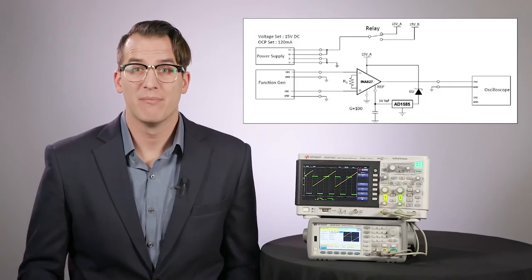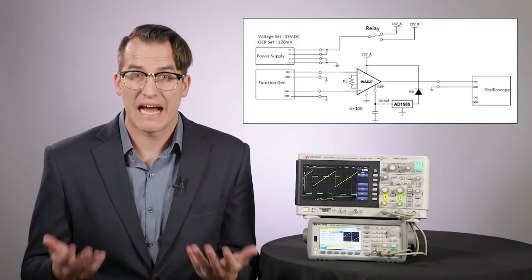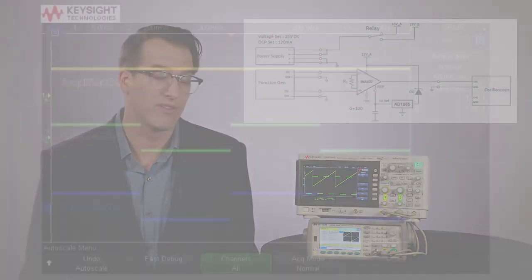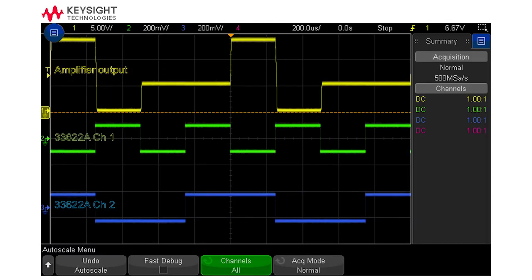One situation where this is often used is in the testing of differential gain amplifiers. By syncing the frequencies you can see how your amplifier responds to different inputs. Here the flatness of channel one shows us that the amp is working properly, and here we can see the differential amplifier's response when the differential inputs aren't perfectly in line.